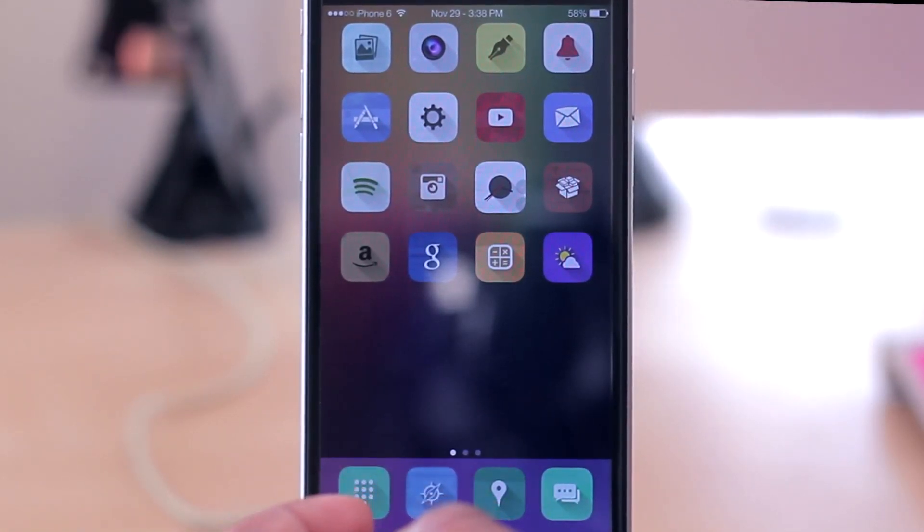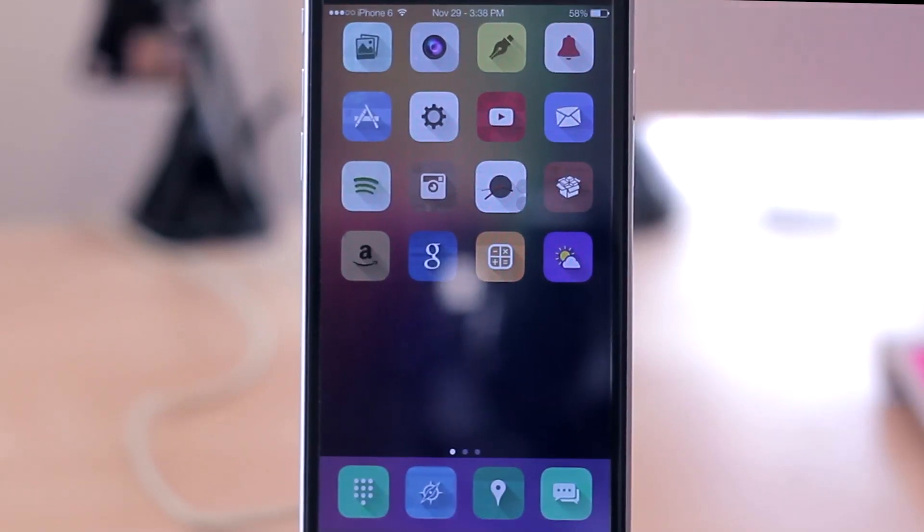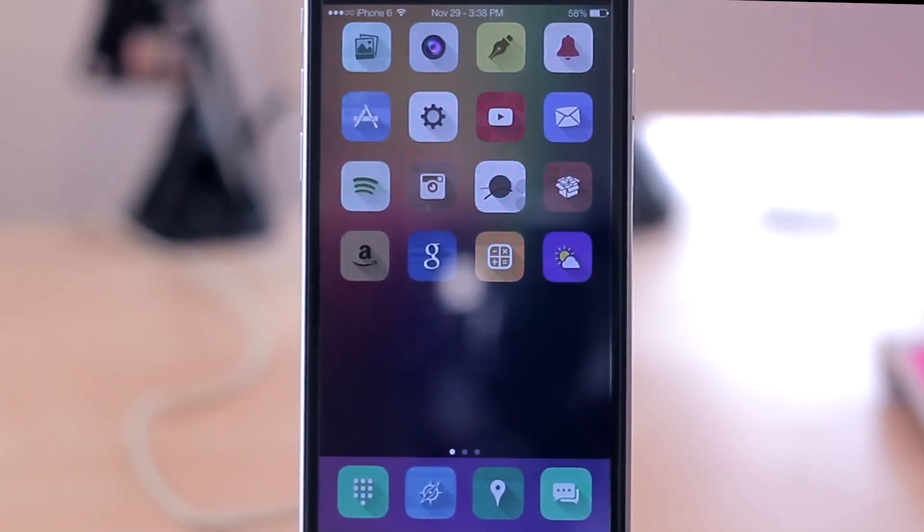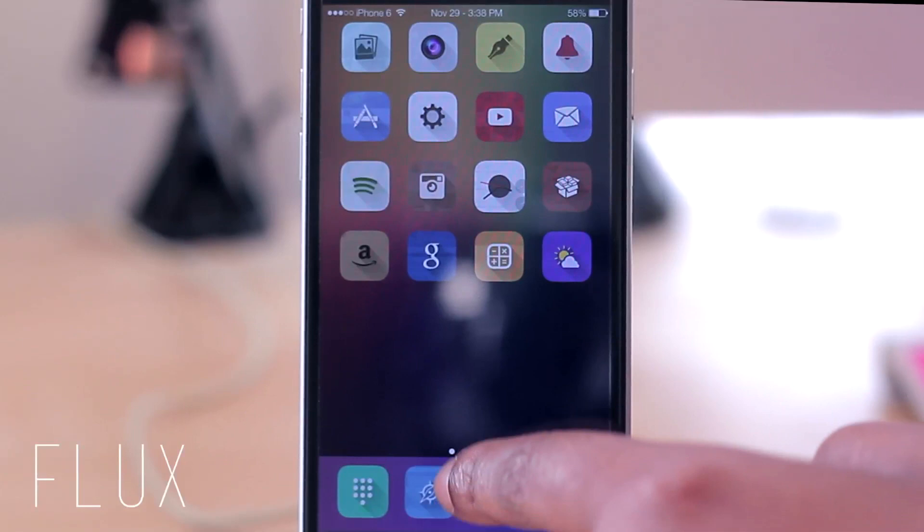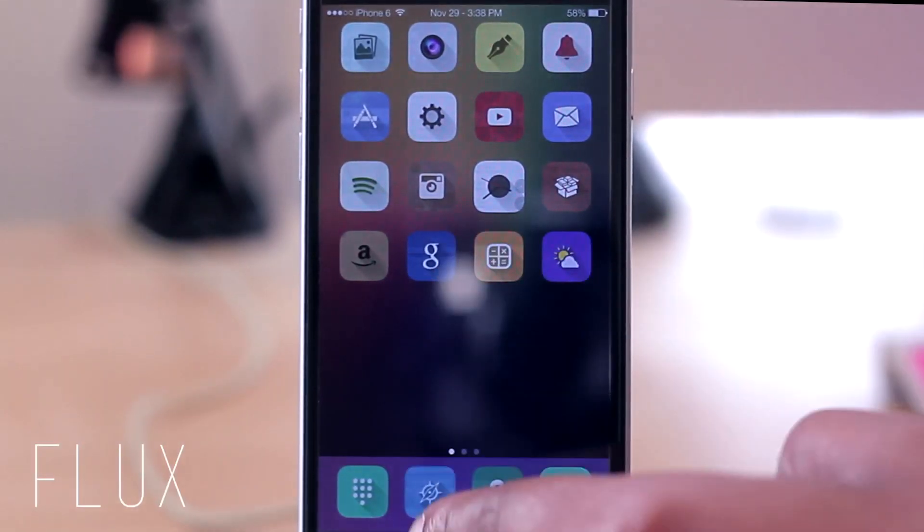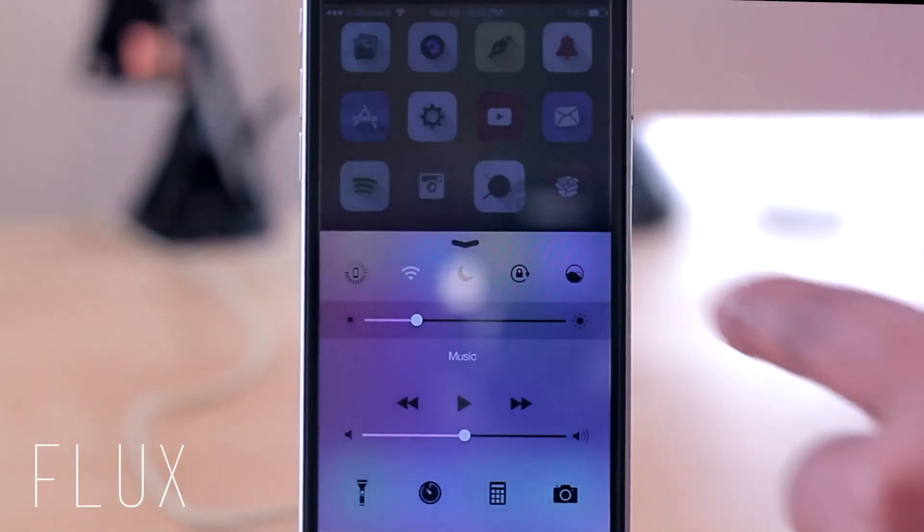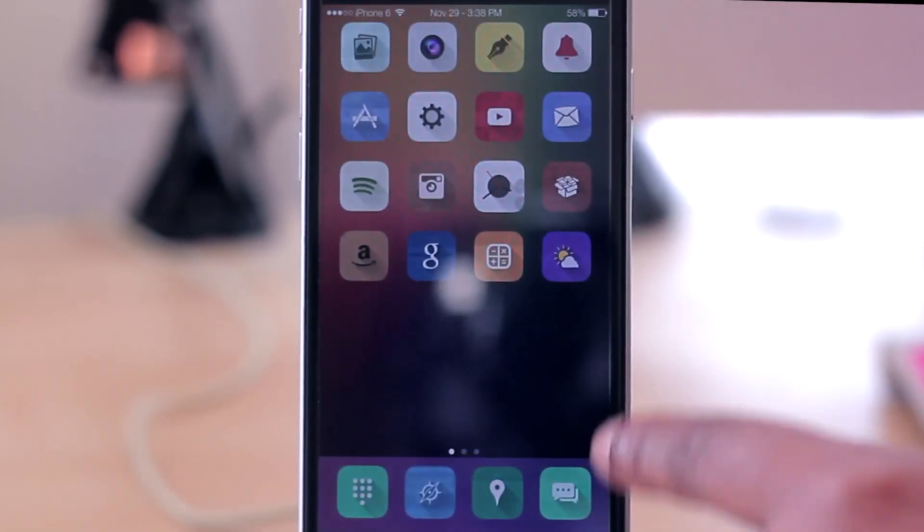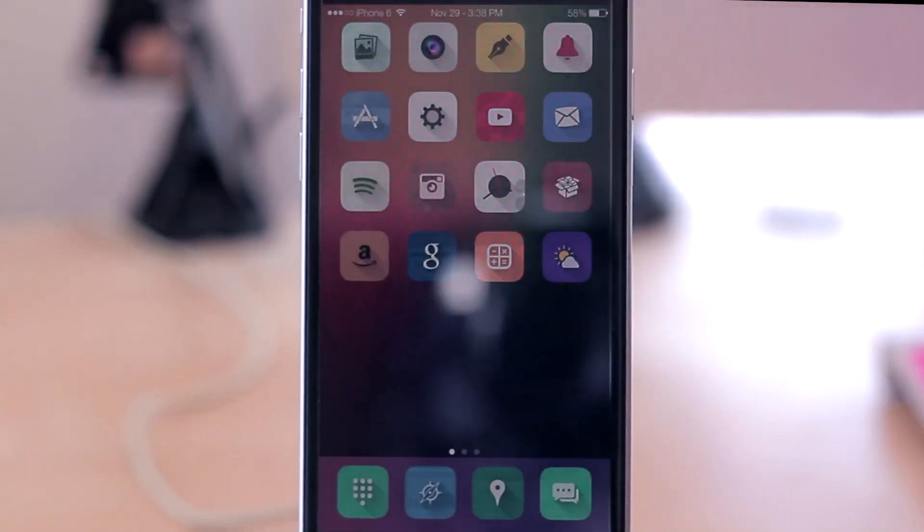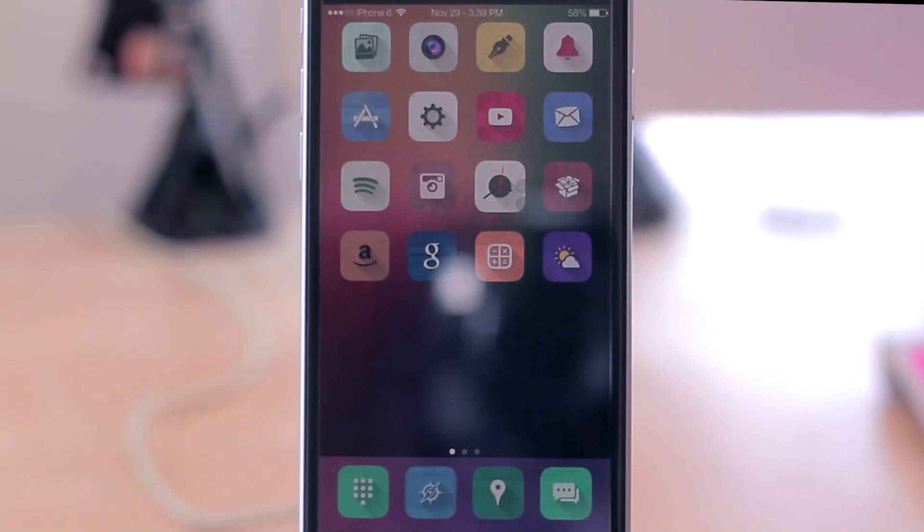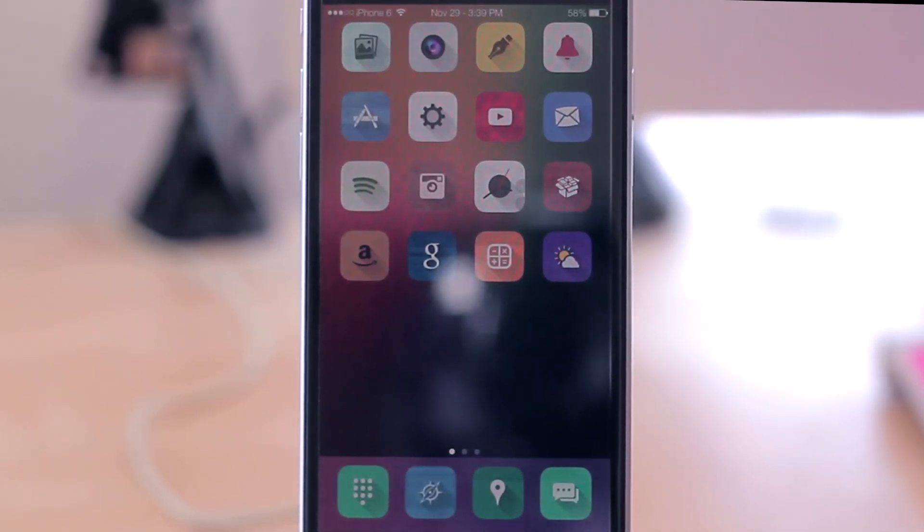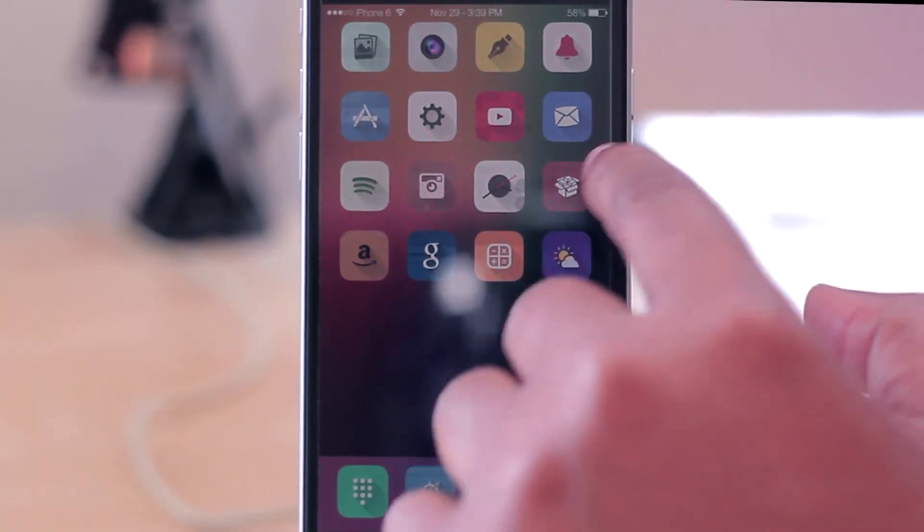Now another tweak that I really enjoy on my phone is called Flux. I can enable it by sliding up from the bottom here and I can tap this, and it'll change the color of my screen. It'll give me a kind of a hue to what I'm looking at. That way, especially at night or when my eyes are tired and I really don't feel like straining them or having them be strained looking at my phone, I can turn on Flux and it will let me adjust the color of things on my screen.